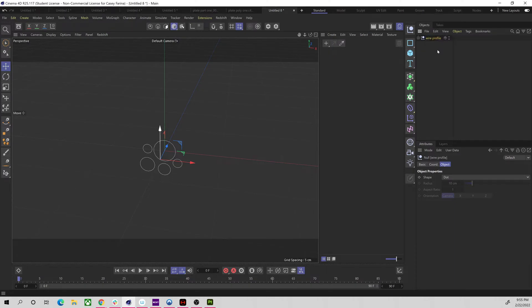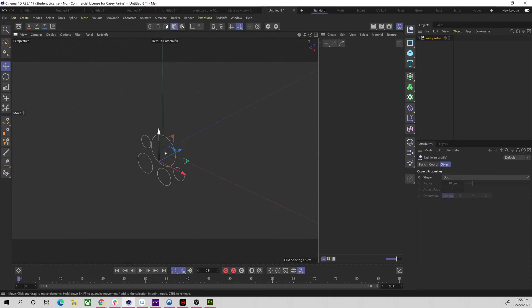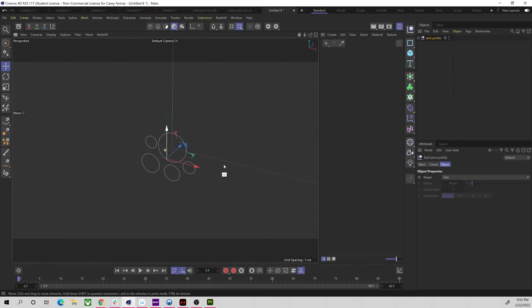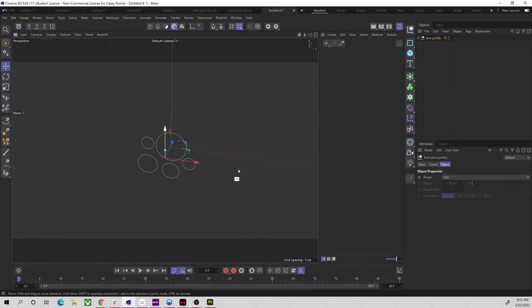The nice thing about this system we're building is it will be completely procedural, so we'll be able to make adjustments later to any part of it. The thing we're going to do is sweep this wire profile.